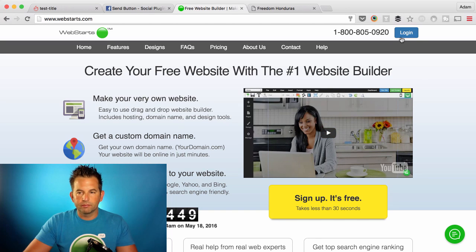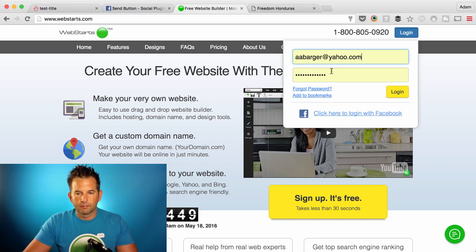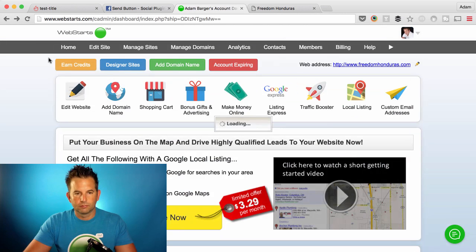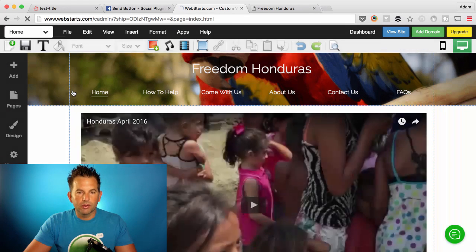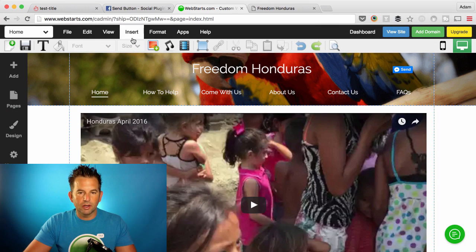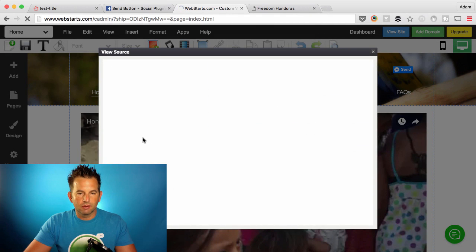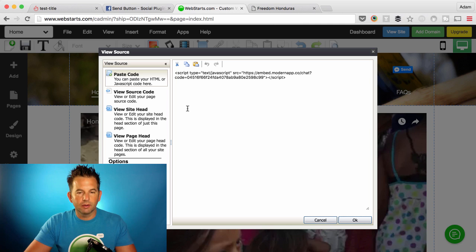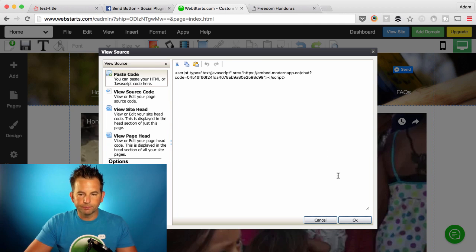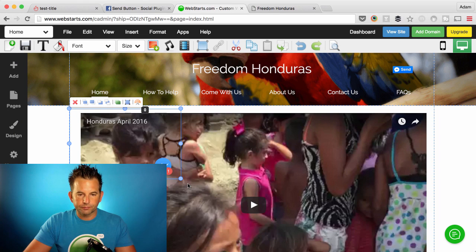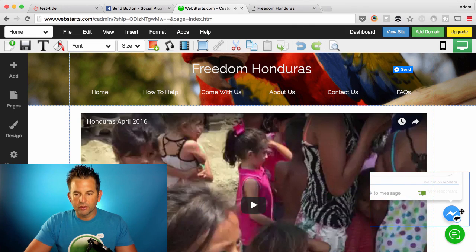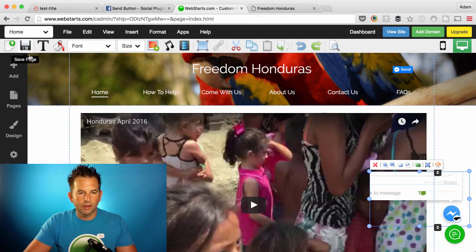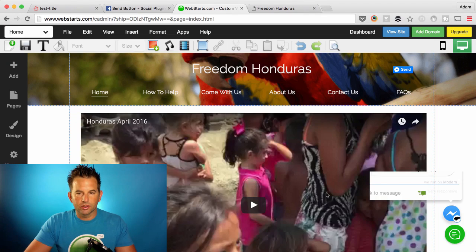Next, move on over to your WebSTARTS account and be sure to log in. Now that I'm logged into WebSTARTS, I choose to edit my site by clicking the Edit Website icon. What I want to do is insert that HTML code — you can do that on any page by clicking Insert HTML Code, clicking in the field, and then pasting the code provided by Modern. Click OK, and your little icon will appear on your page. You can now drag and drop it down into the corner, click Save, and your changes are published.